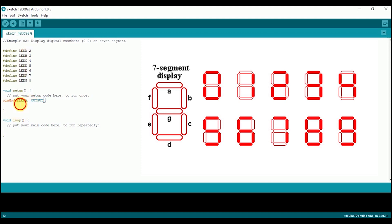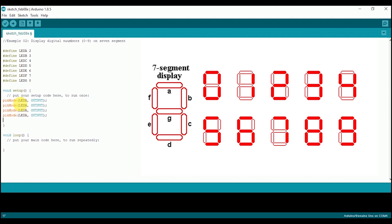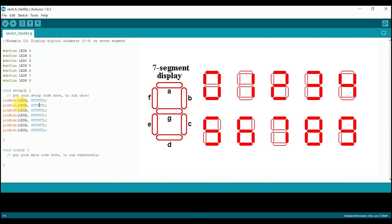The main logic behind the program is that first the zero digit will appear, then there will be a delay of one second, then digit one will appear followed by a delay of one second, and so on. To display zero, all LEDs are turned on except the middle LED. For digit one, you have to turn on only LED B and LED C. Now check out the display format of all the remaining digits and write the code accordingly.